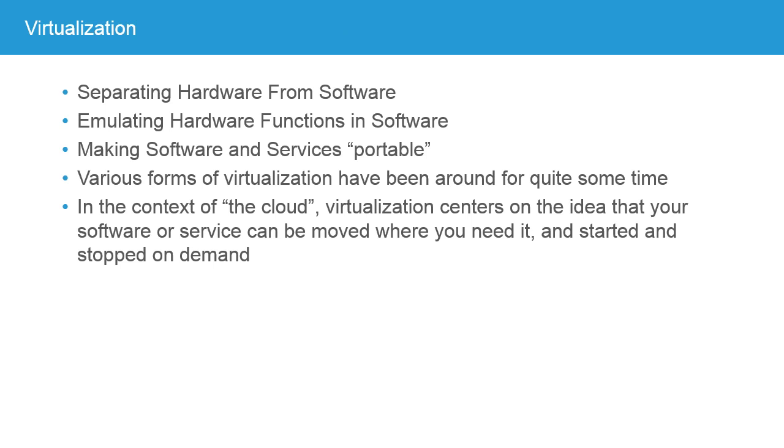Specifically, virtualization means separating hardware from software. The idea that we used to have things tightly coupled to specific hardware has gone away in the age of virtualization. In fact, we don't often need the hardware at all. Hardware functions are emulated in software. Now, when I say we don't need the hardware, obviously there's hardware somewhere. There's actually a processor that's running, but we don't really care what that processor is or where it's located, because we're making the software and services portable. We're making them able to be moved around.